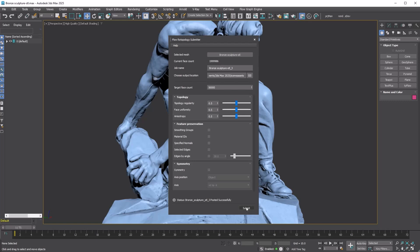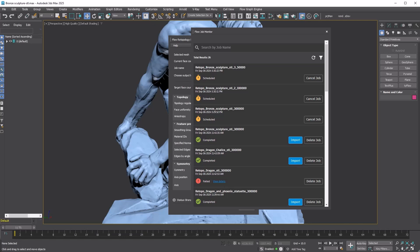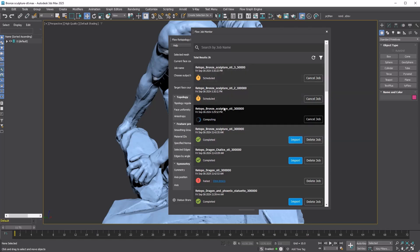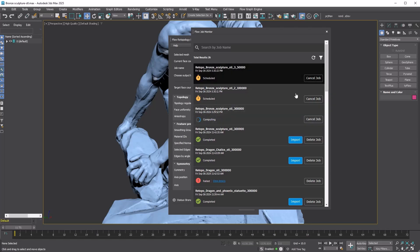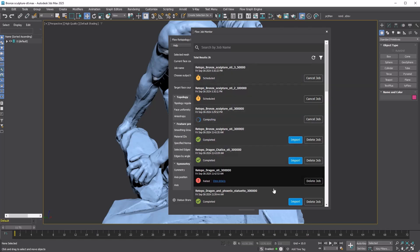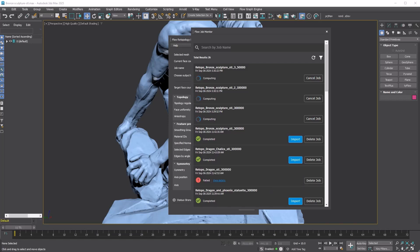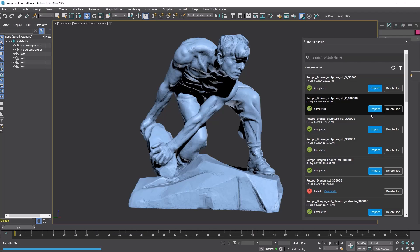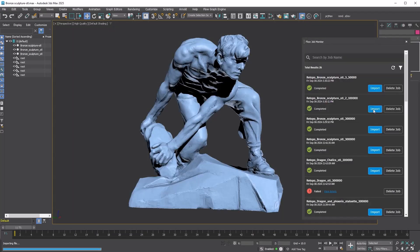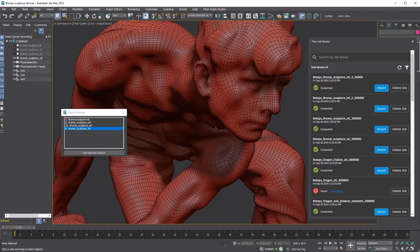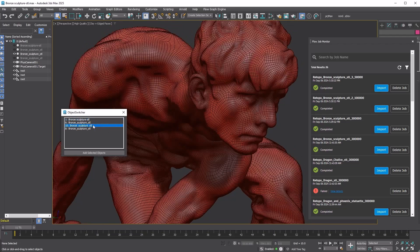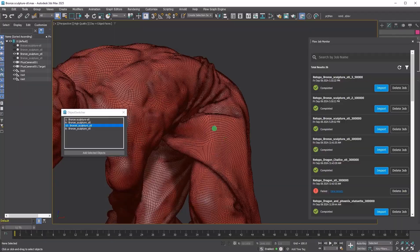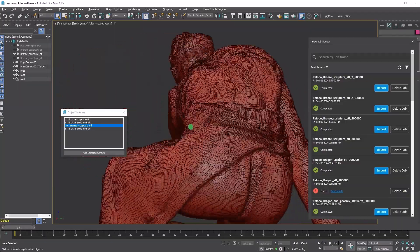To monitor the jobs, go to the Flow Graph Engine menu and select Open Job Monitor. This will open the Flow Job Monitor where you can track the status of your jobs. Currently you can see that three jobs are scheduled. The first one is starting and its status has changed to Computing. If any job fails, it will be marked as Failed like the one at the bottom. Right now all three jobs are in the Computing stage. Once a job completes successfully, the Import button will appear, allowing you to import the retopologized mesh by clicking here.